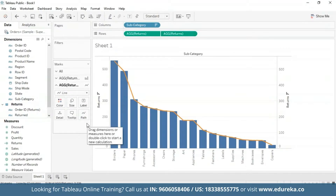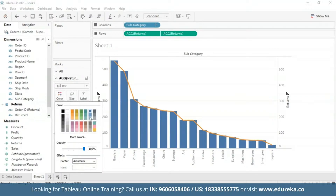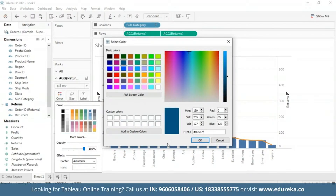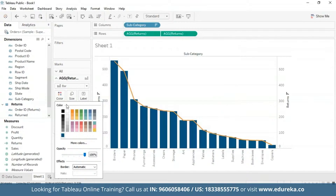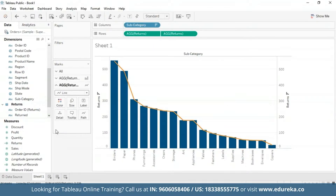At this point, your visualization will look something like the one you see on the screen. I'm also going to change the color of the bar chart to something deeper for visibility purposes. This color looks good.